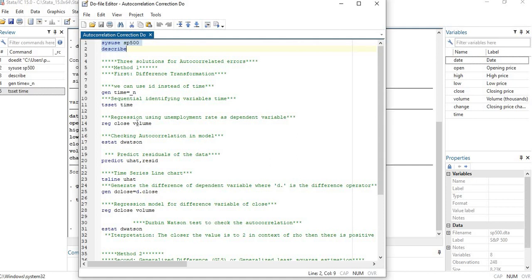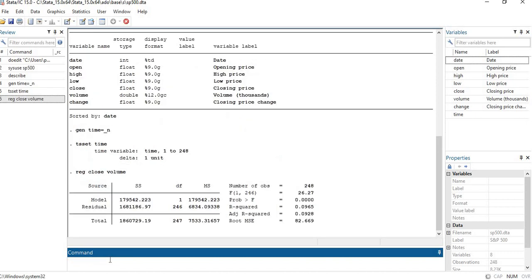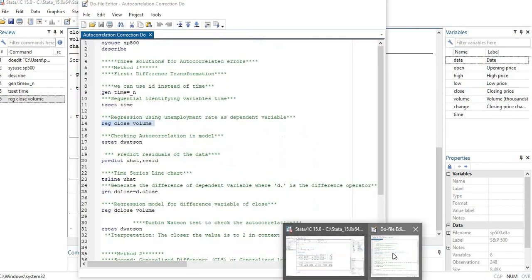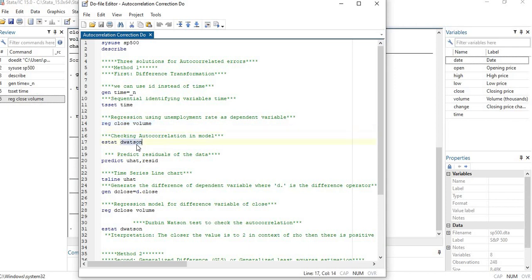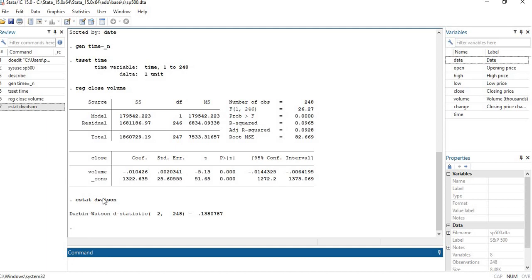In my case the regression model is: 'reg close' where close is the dependent variable and volume is the independent variable. With a simple command I will show you that there exists autocorrelation in this model using the Durbin-Watson test. The interpretation is: the closer the d-statistic is to 2, the less autocorrelation. In our case it is very far from 2, meaning autocorrelation exists.